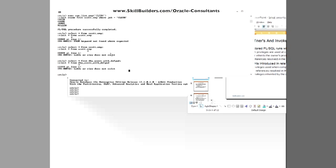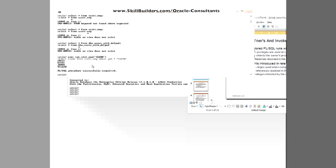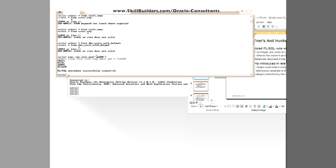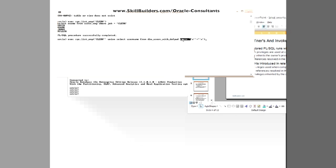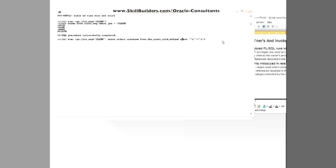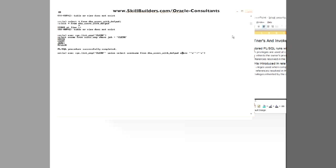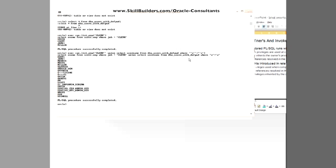So what he will now do, rather than executing the code like that, put in a crafted parameter. So the parameter will give it: Execute sys.listemp CLERK quote quote union select username from DBA_USERS_WITH_DEF_PWD where x equals x.